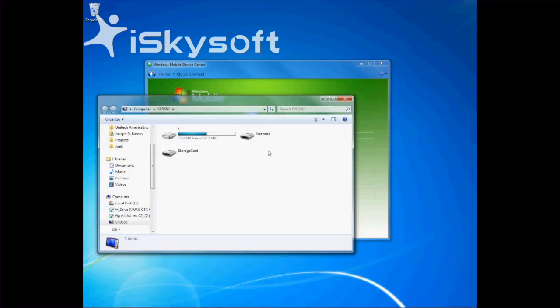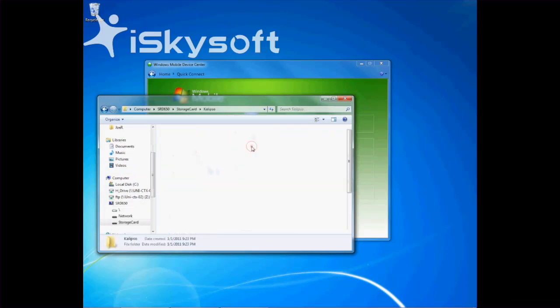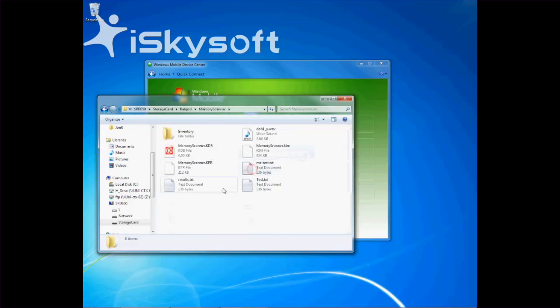This PATH file indicates you should open the Storage Card folder, followed by the Calypso folder, then the Memory Scanner folder. Your file will be located there.